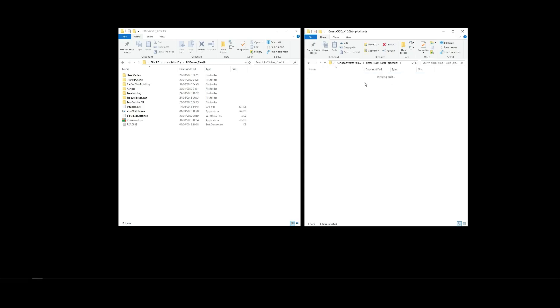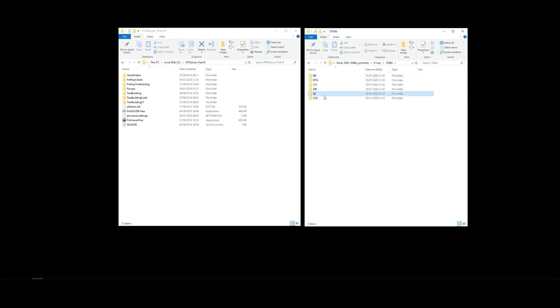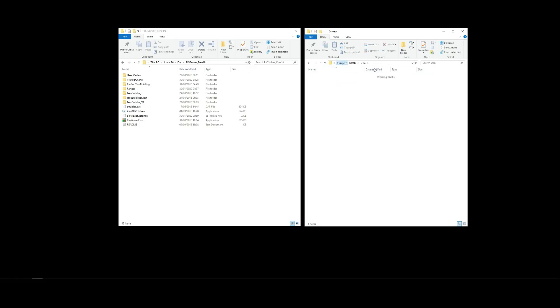6-way, 100 Big Blinds, all the positions. All there, great. Okay, so let's go back.